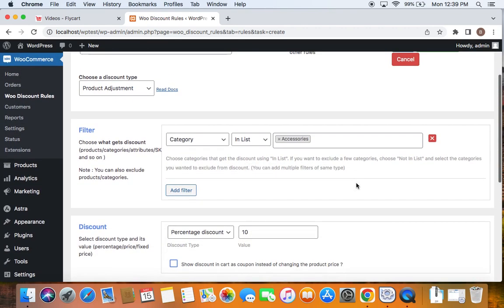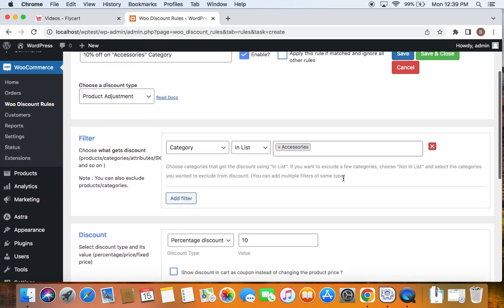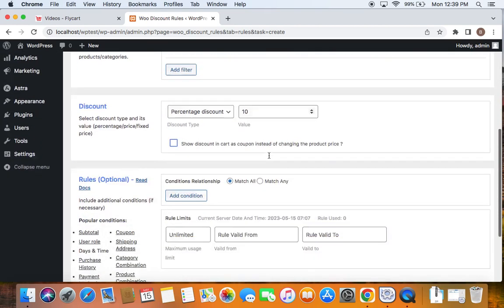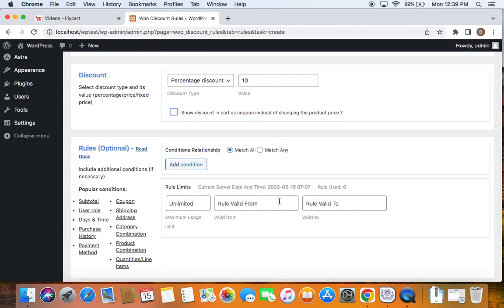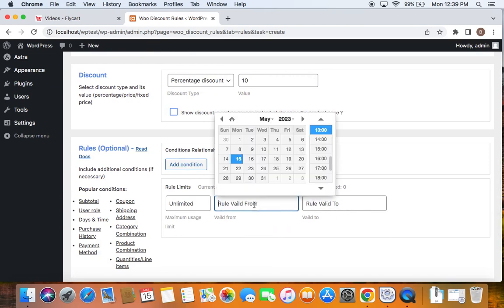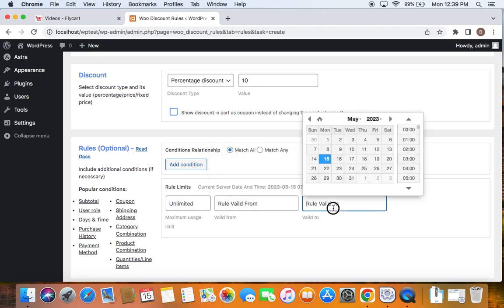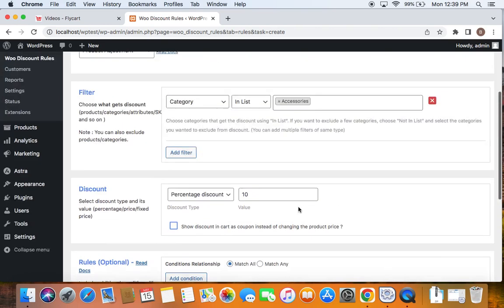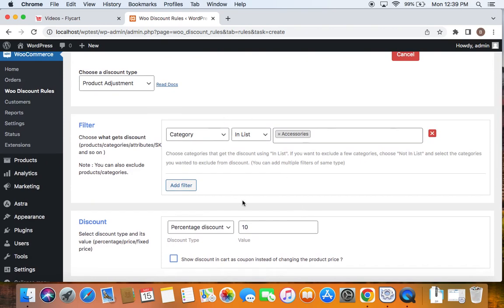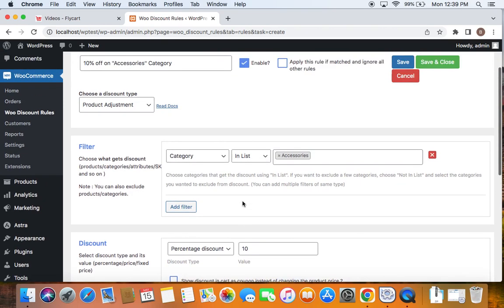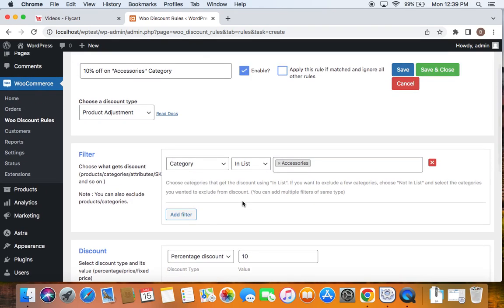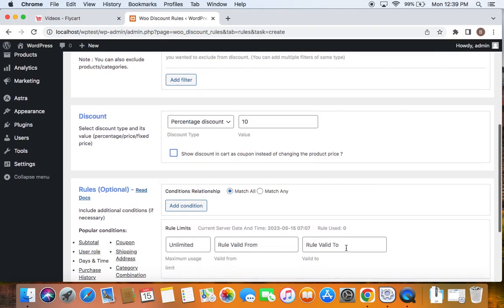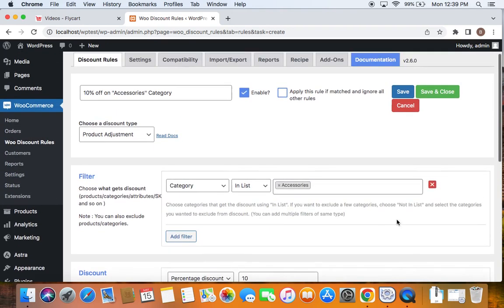And just like every other rule, if you want to have a time limit for this category based discount as well, then you can go for the validity that you can set for this particular rule. And how do you set validity is by defining the start date and time and then the end date and time. So once this particular date and time is reached, the rule will expire, meaning it won't function anymore. So if you want to go for it, please set validity here.